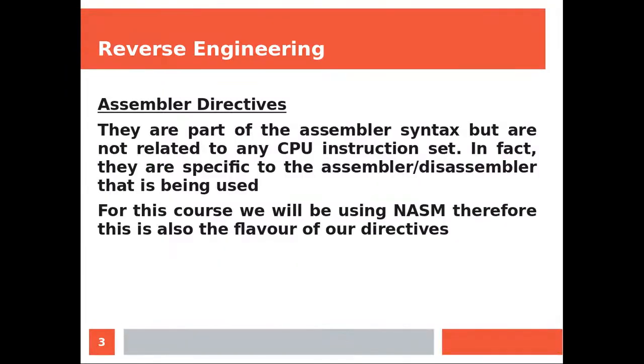Directives. They are part of the assembler syntax but they are not related to any CPU instruction set. In fact they are specific to the assembler and disassembler that is being used. For this course we will be using NASM therefore this is also the flavor of our directives.